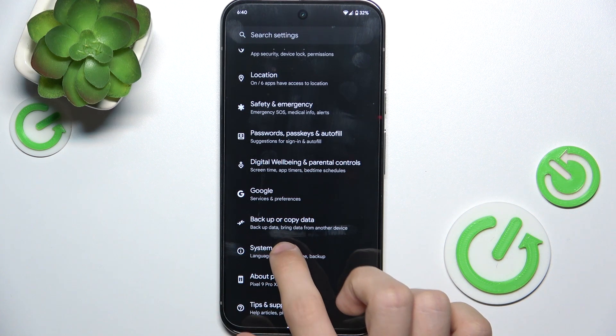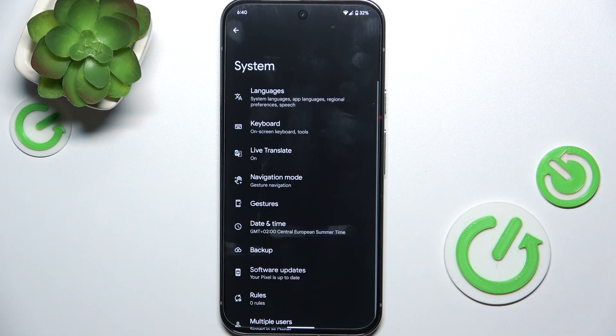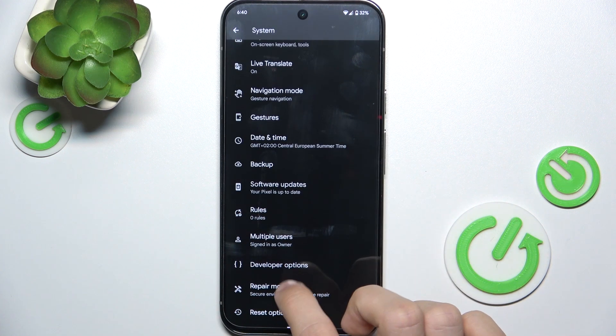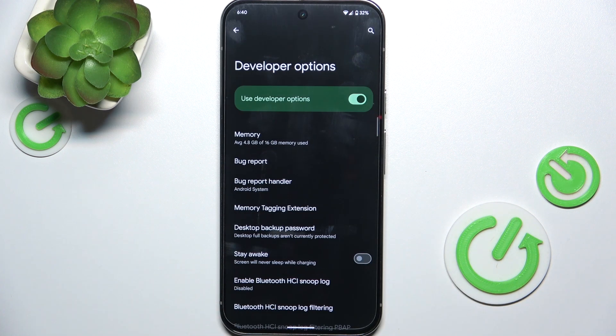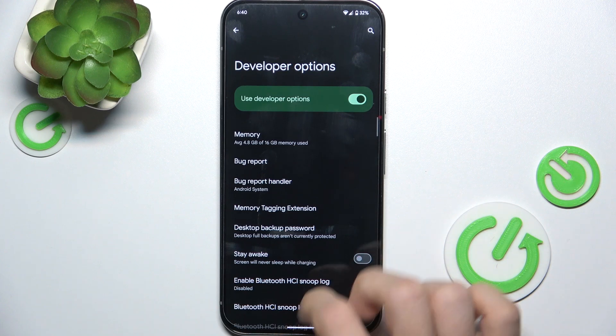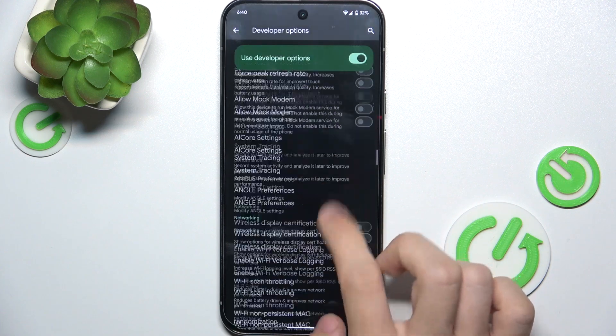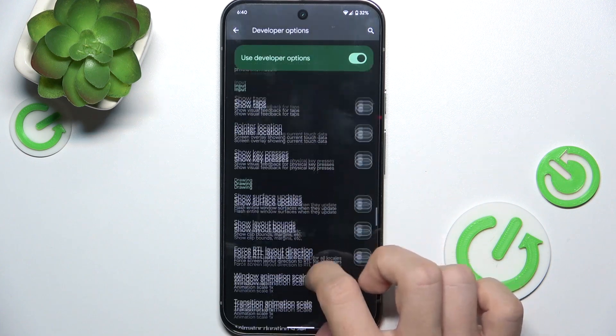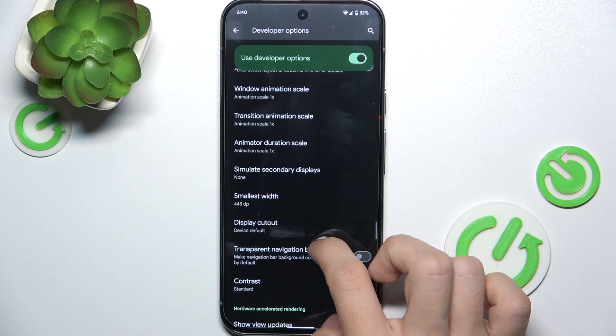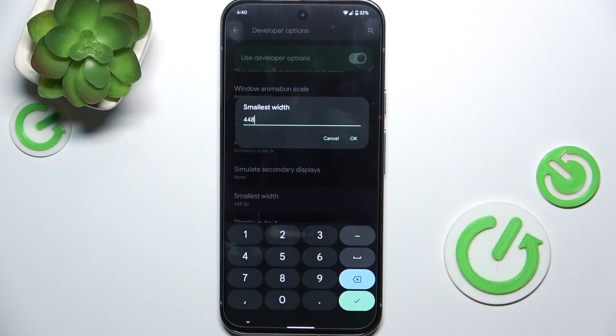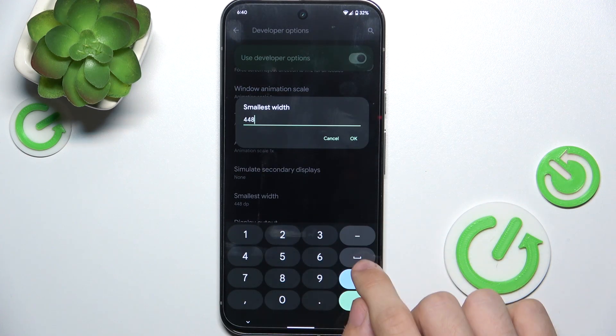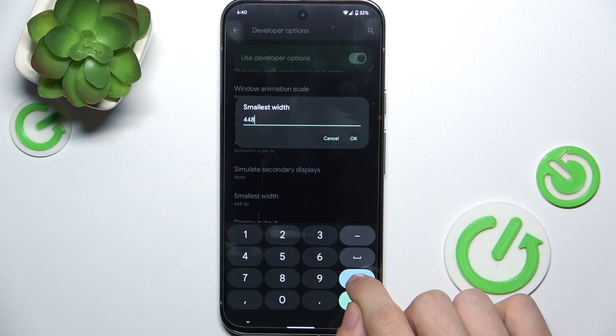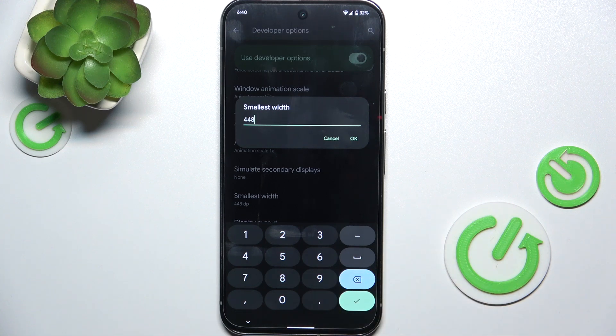Go to System, then Developer Options, and now slide down to Smallest Width.